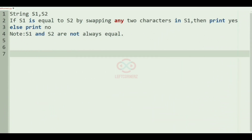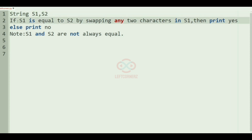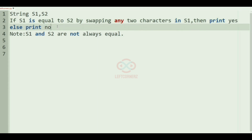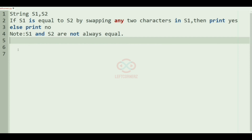First we'll understand our question. The program has to accept the strings s1 and s2 as input, and if s1 is equal to s2 by swapping any two characters in s1, then we must print 'yes', else we must print 'no'. Note that s1 and s2 are not always equal.